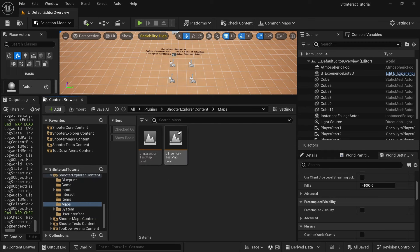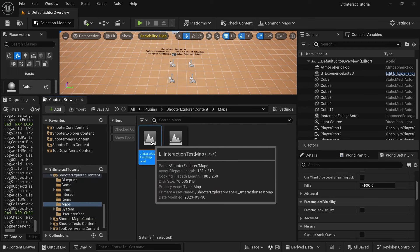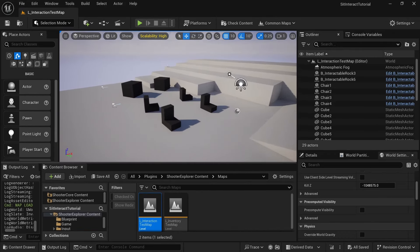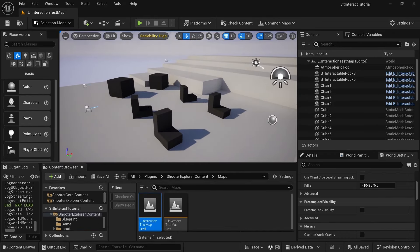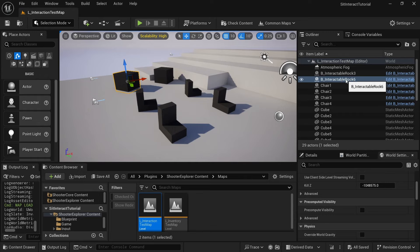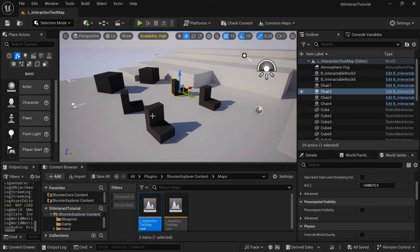Under the maps, there is an interaction test map. This test map has a few objects that you can interact with, but it's not obvious out of the box that you can. They have interactable rocks, and then we have the chair, which doesn't do much. But in this tutorial, we'll actually make the player sit on it and then stand up.